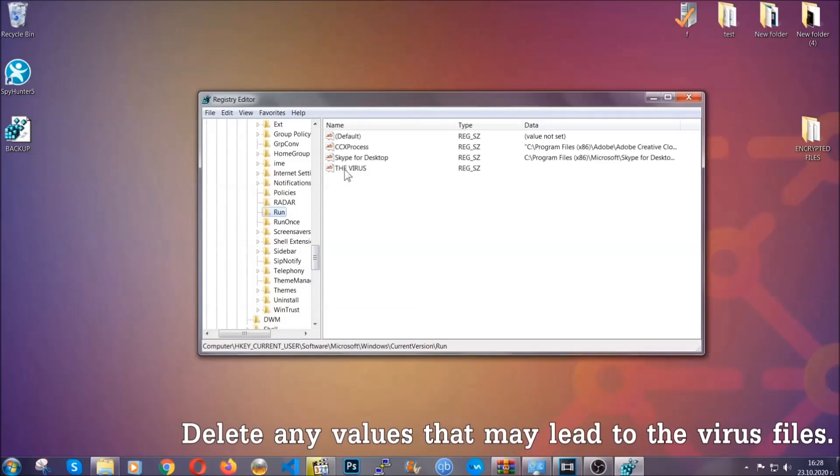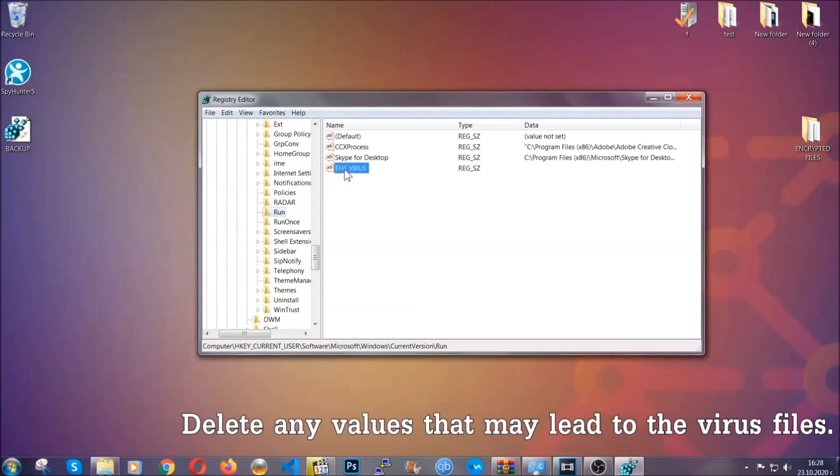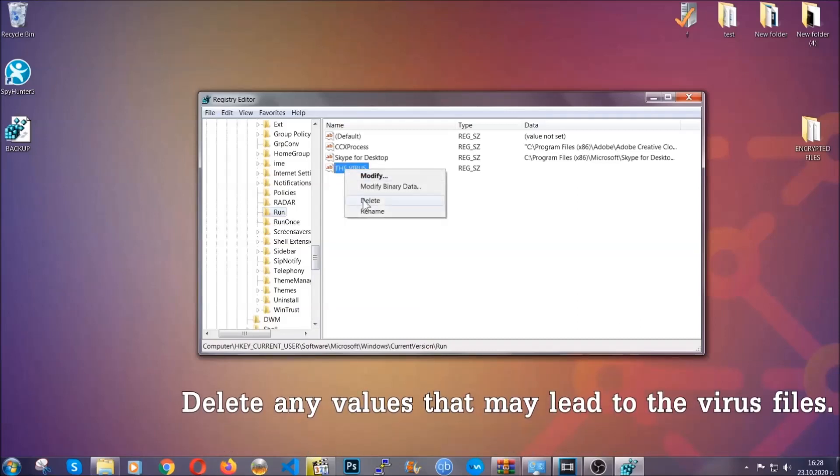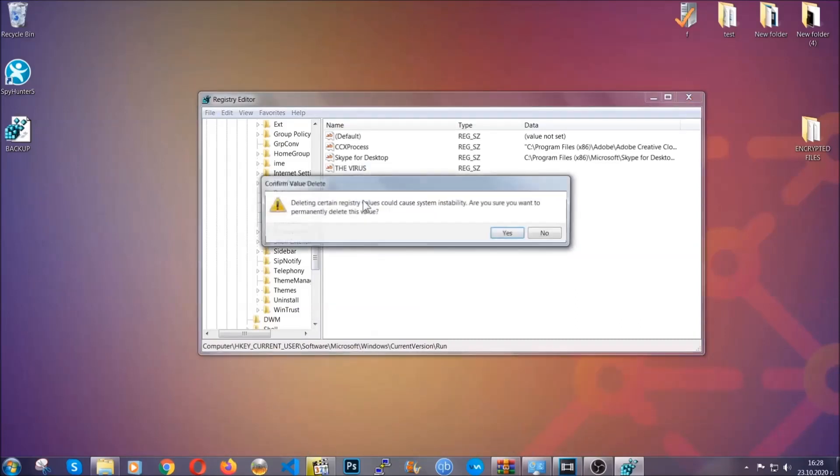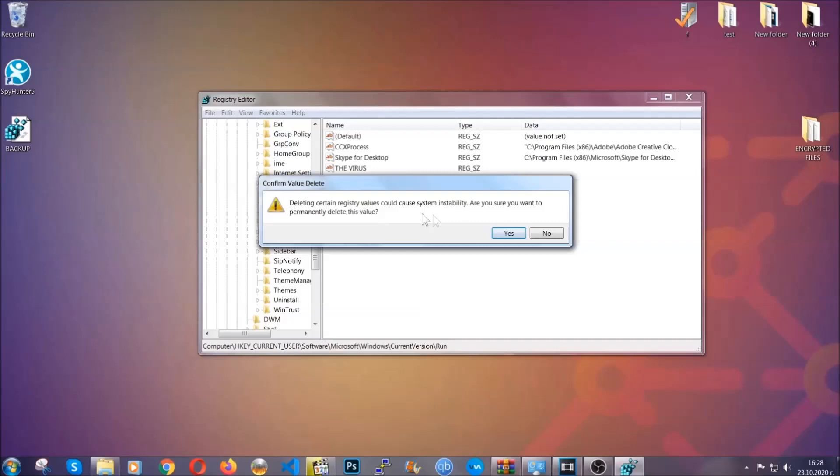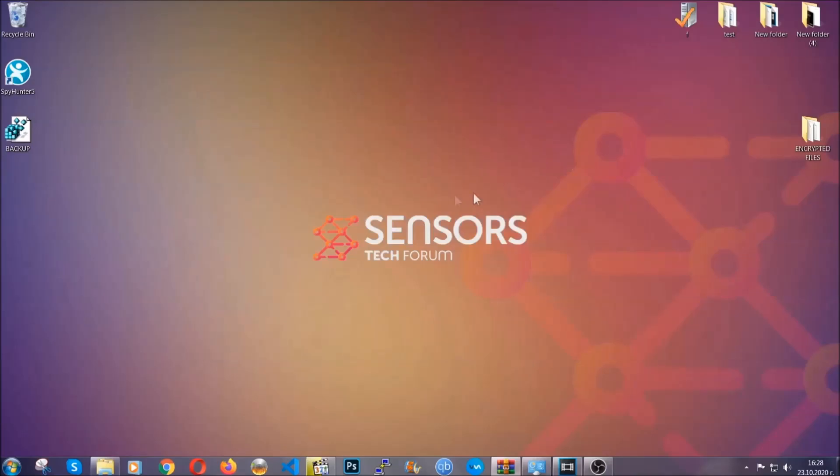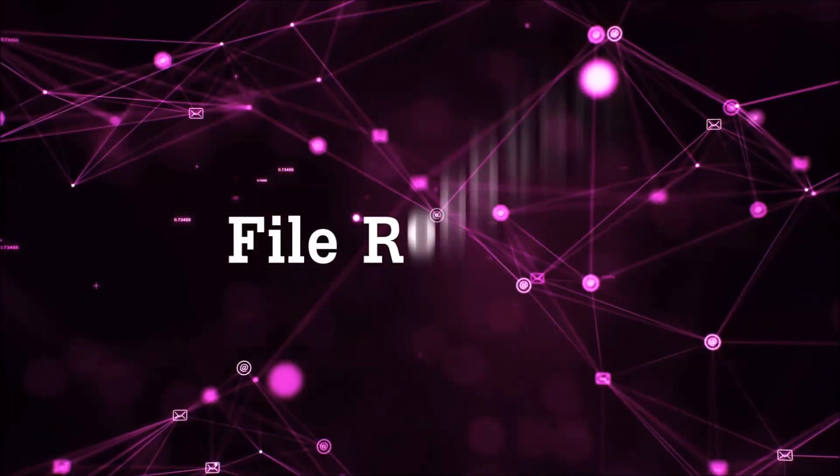You can right click on the virus and then delete it, or you can right click it and then modify it to see the location of the virus file. It will help you find the file. So don't be in a rush to delete the file. And that's it, we've taken care of the threat.